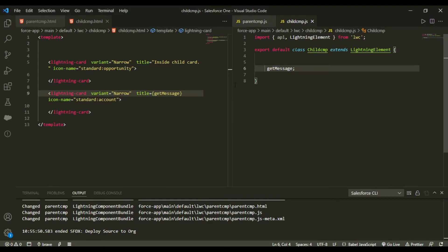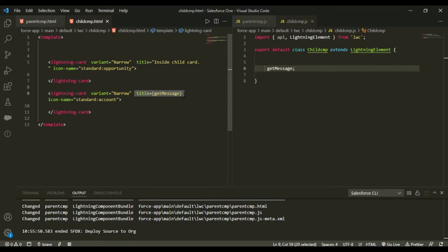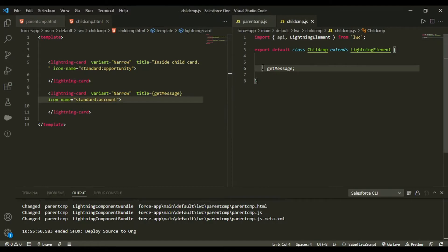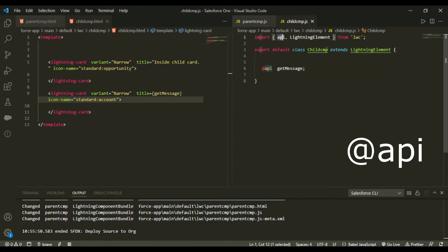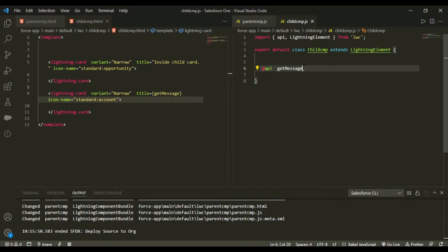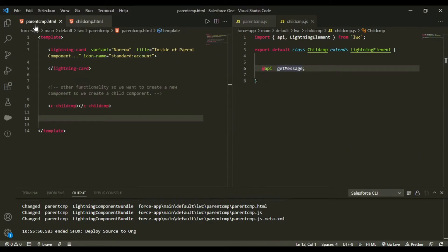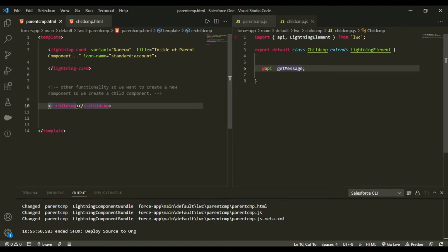Now what has happened is I have wired this function, but I want that this message should be coming from my parent. So what I would do is I would use annotation that is API. So this has been imported in here. So what does it do is from this API, this becomes visible to your parent, or we could say is that it is accessible publicly. And in your child component, we would call this name that is get message.